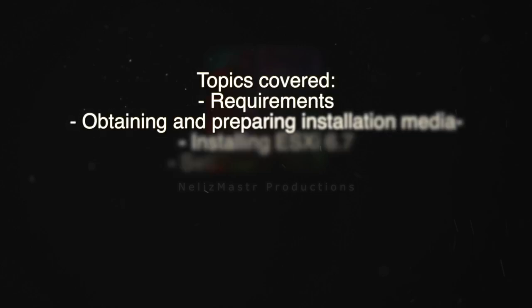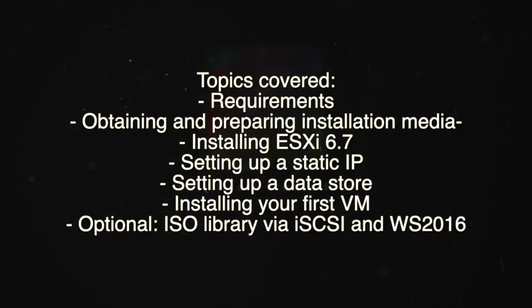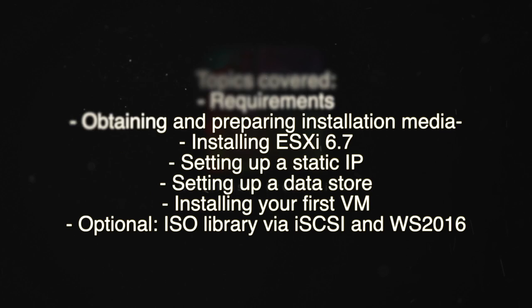Hello YouTube. In today's video we're going to install ESXi 6.7. First we're going to look at the requirements for getting ESXi 6.7 installed on your system, then about obtaining and preparing installation media, installing the hypervisor and configuring networking on it, then we're going to configure a datastore so we can put some VMs on it, create a VM, and last but not least create an ISO library on ESXi using Windows Server and iSCSI.